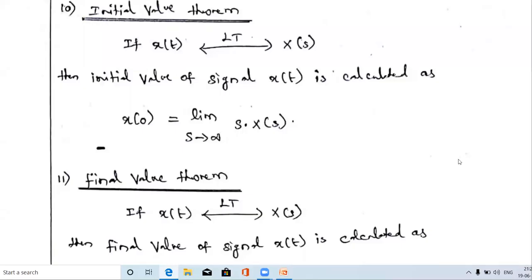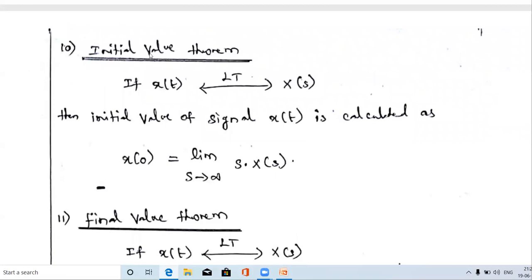Welcome. Today's video we are going to discuss two important properties of the Laplace transform: the initial value theorem and the final value theorem. These two properties are not available in the Fourier transform — they are unique properties of the Laplace transform.